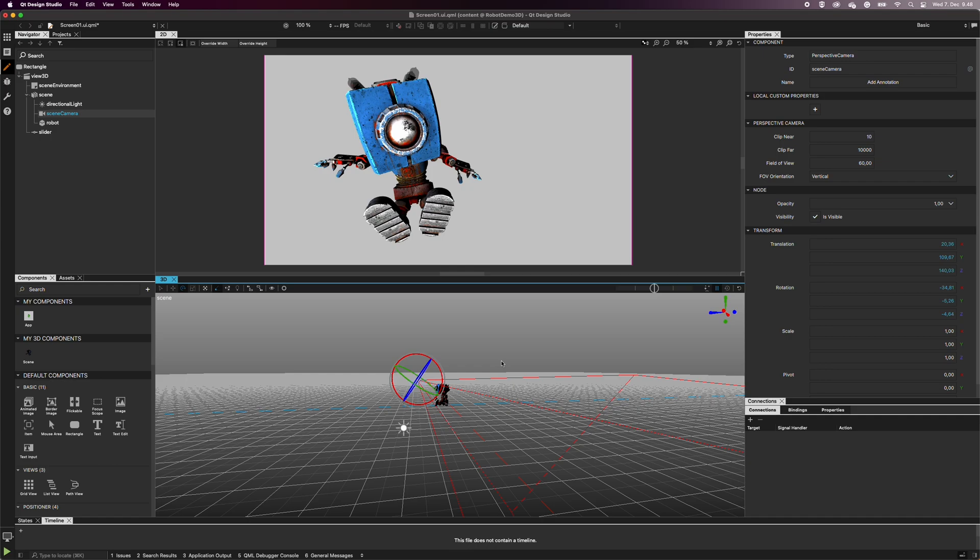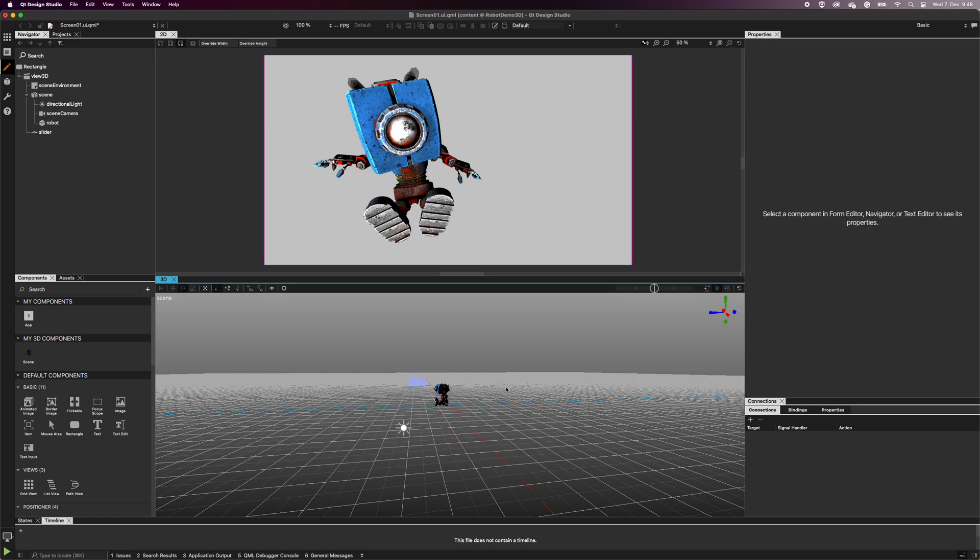You can also create transition animations with cameras. Let's create a simple transition for the robot when the user opens the application. First, change the 3D view back to the bird-eye perspective.